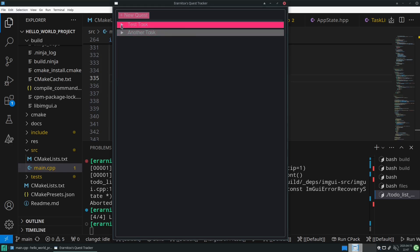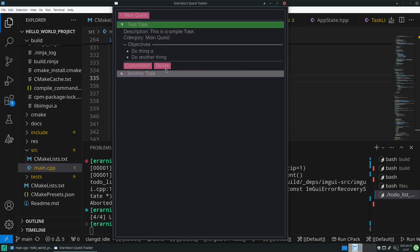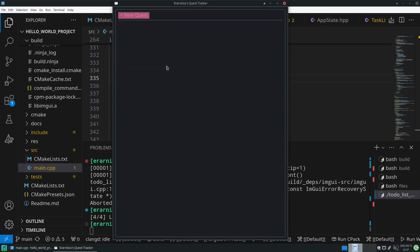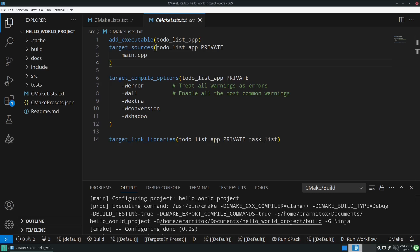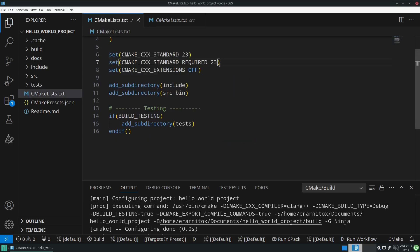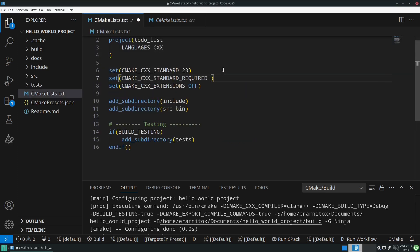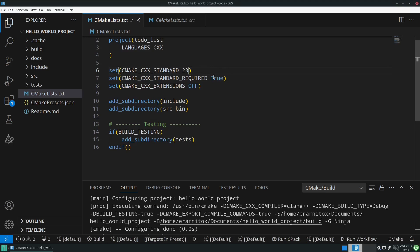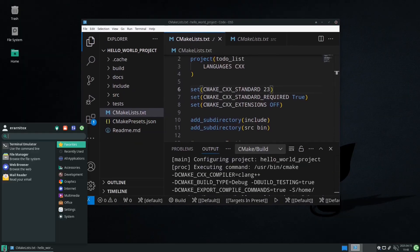As you can see we built a fully functional app right here, so let's get started. Before we get started there was a small issue with our CMake, and that is with the standard required. We set it here to 23 that also evaluates to true, but we should have it set to true here.